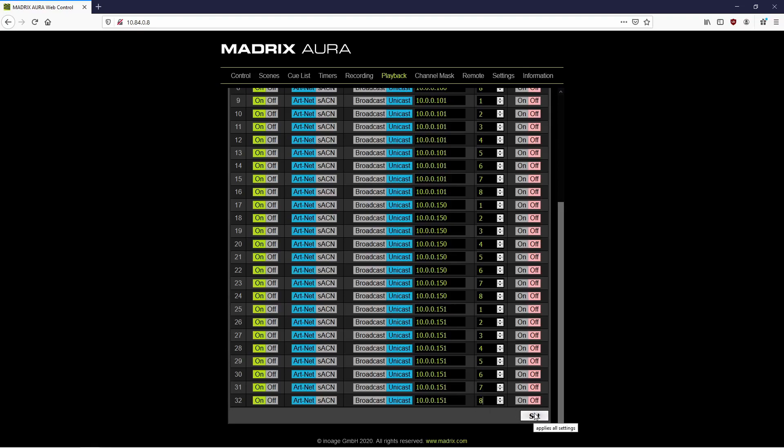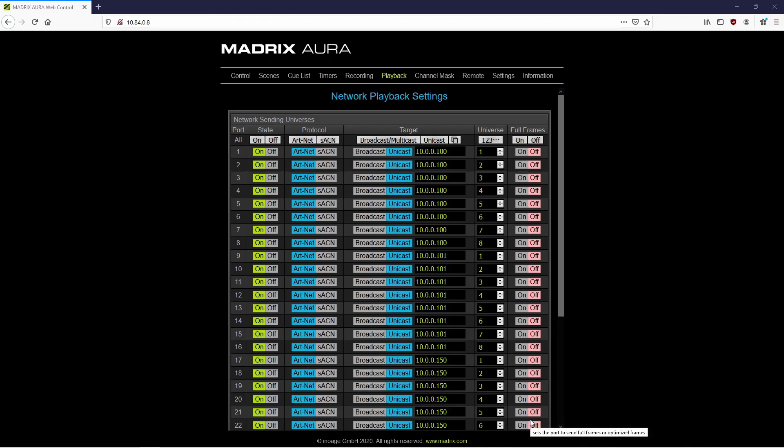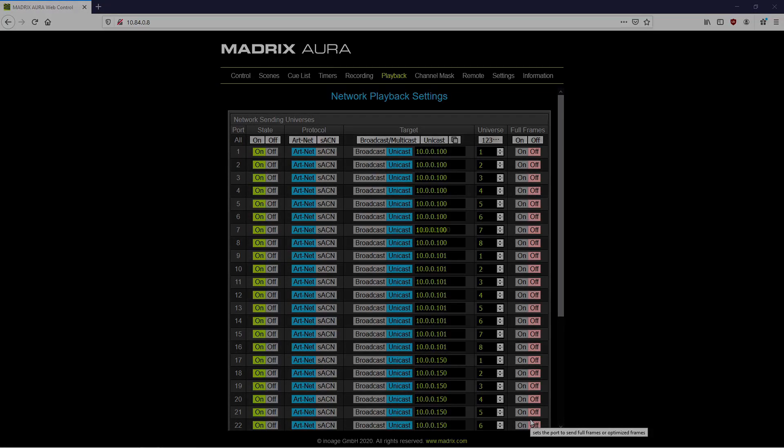To apply all the settings, we click OK. Four different Art-Net nodes with 8 ports each will receive Art-Net data from the Aura in unicast mode. That's it for now. Thank you for watching.